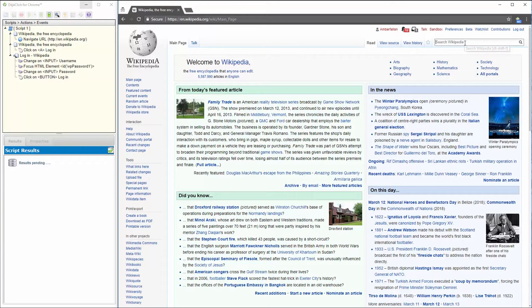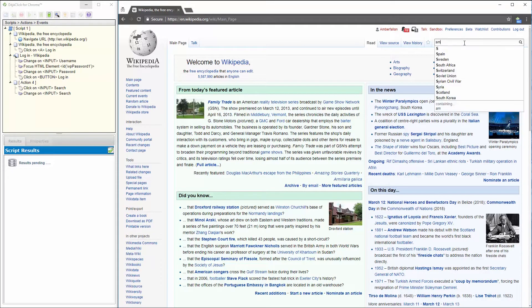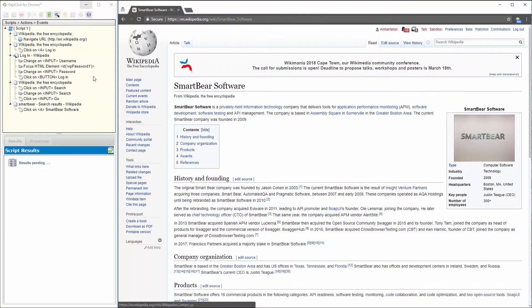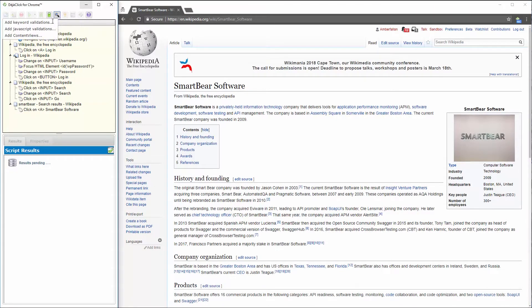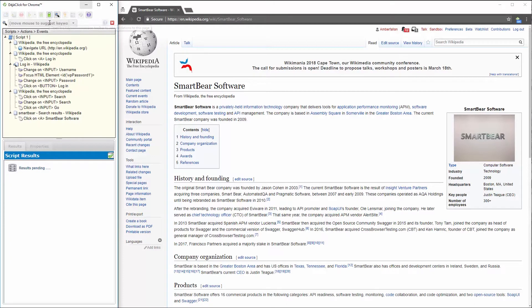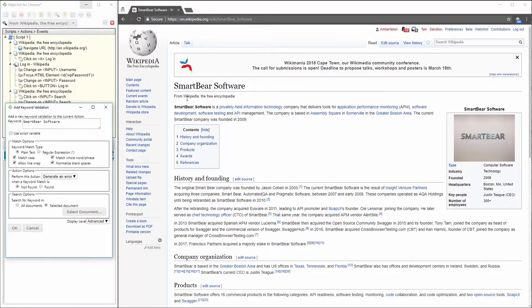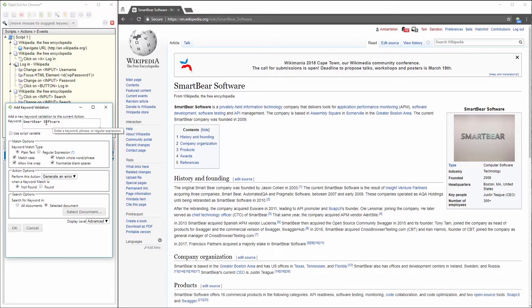So now that I'm logged in, I'll search for SmartBear. There's our SmartBear software page. And again, I can add validations by clicking on the magnifying glass, selecting keyword validation, and mousing over the content I'd like to validate. You can see here that SmartBear software appears in the keyword box.